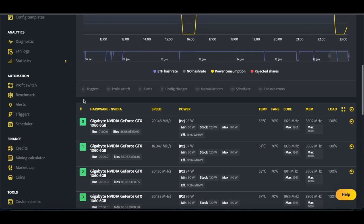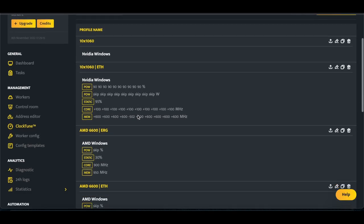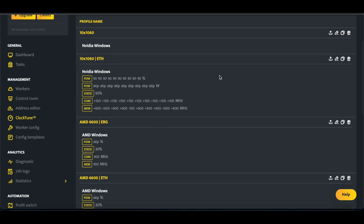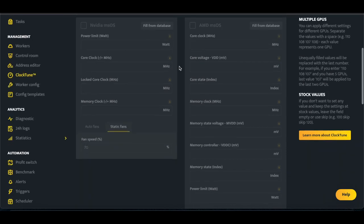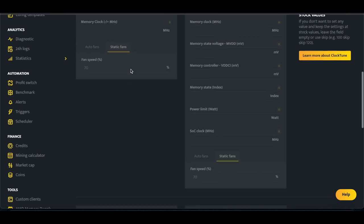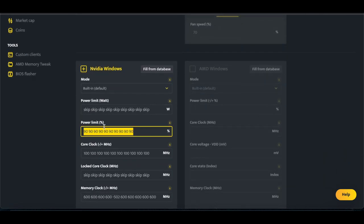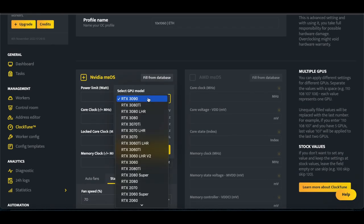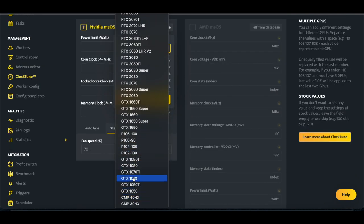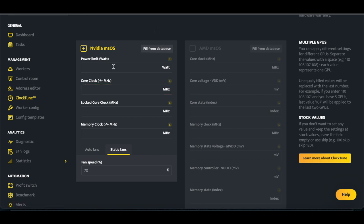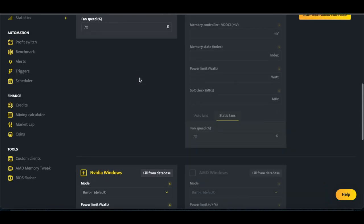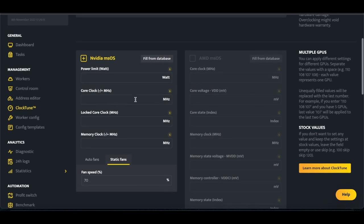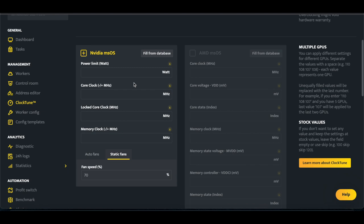So if we go to our clock tune and come here, edit, this is our 1060 rig for E. So Nvidia Windows, we basically need to copy all of that into Nvidia MSOS. So we're going to do power limit percentage. We don't even have 1060s. That's really lame. We might actually switch it back to Minerstat Windows and just deal with the crashing occasionally because I don't like using power limit watt. Well, that sucks. I'm going to work with it, I'm going to tweak it a little bit and just see if I can get it to work. I'll be back in a second.